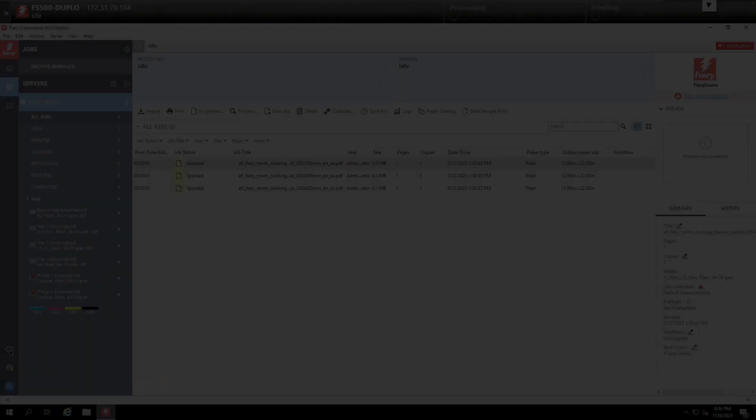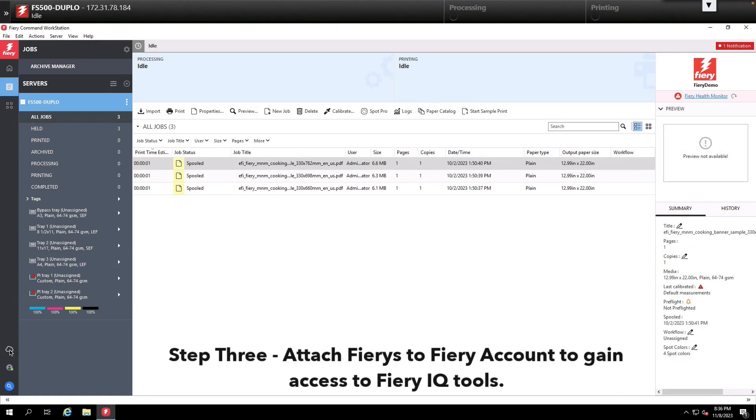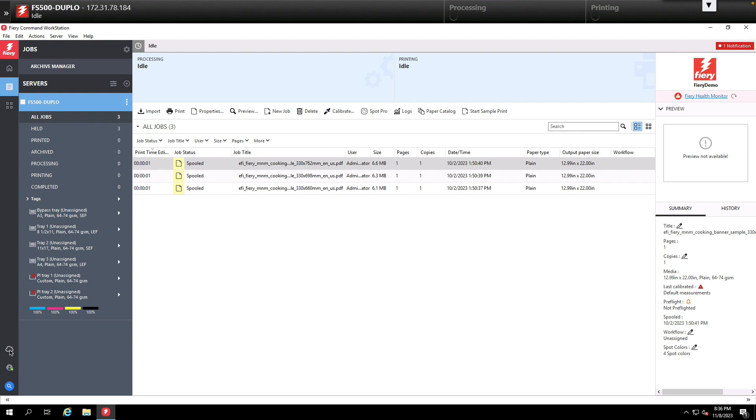The next step is to attach all of the Fierys in our shop to the Fiery account we just created, which will provide us access to all the tools inside of Fiery IQ.